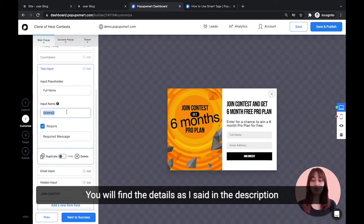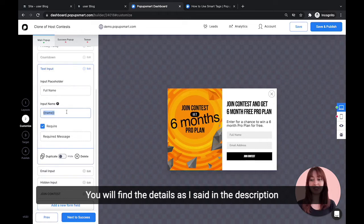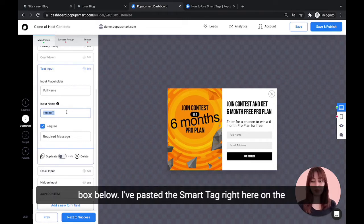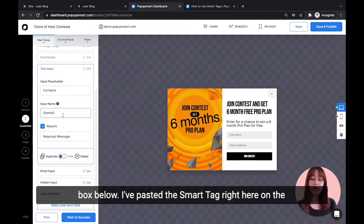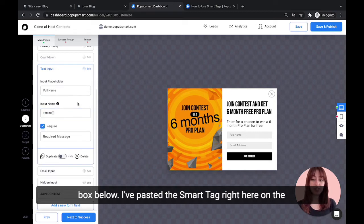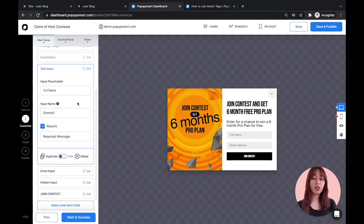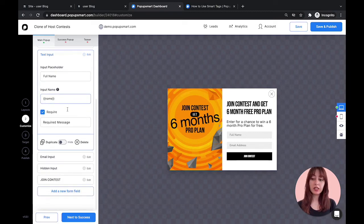You will find the details, as I said, in the description box below. I've pasted the smart tag right here on the input name field.